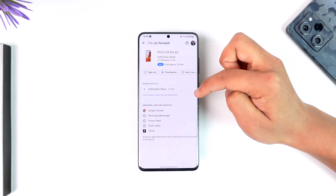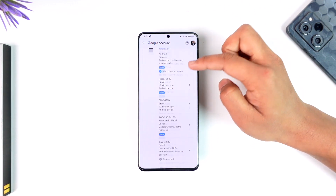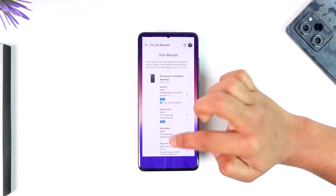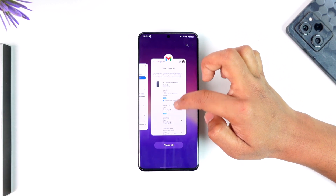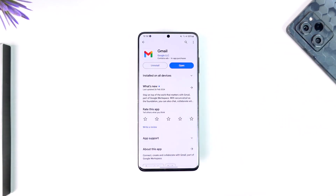Once you select the device you want to remove, just tap the 'Sign out' button and that device will get successfully removed. You can repeat the process for all other devices as well. This way you can remove your Gmail account from another device.